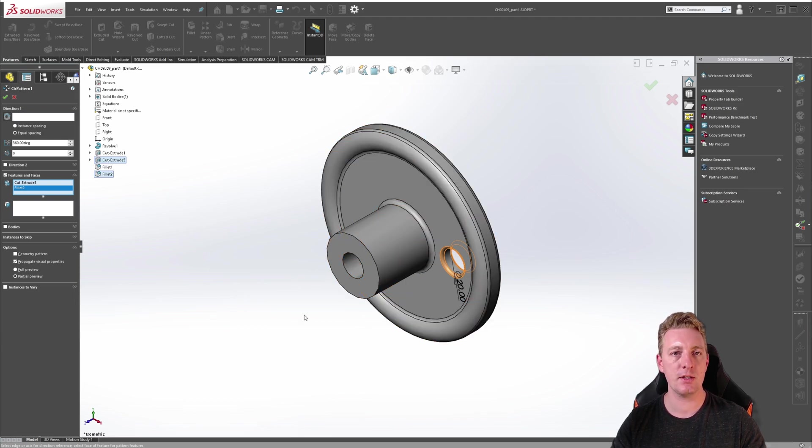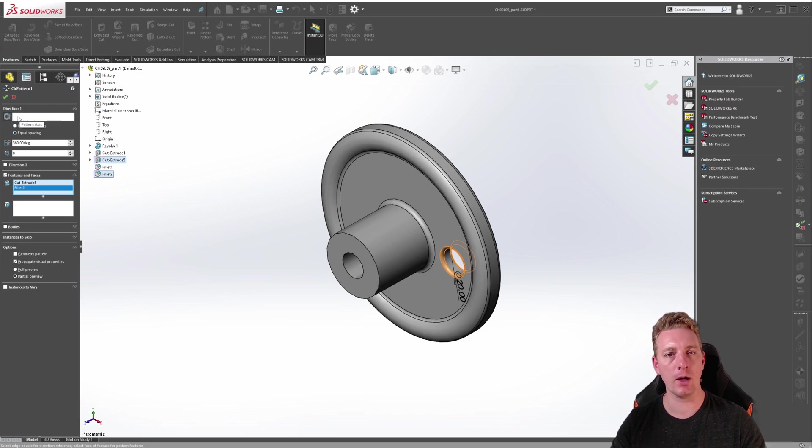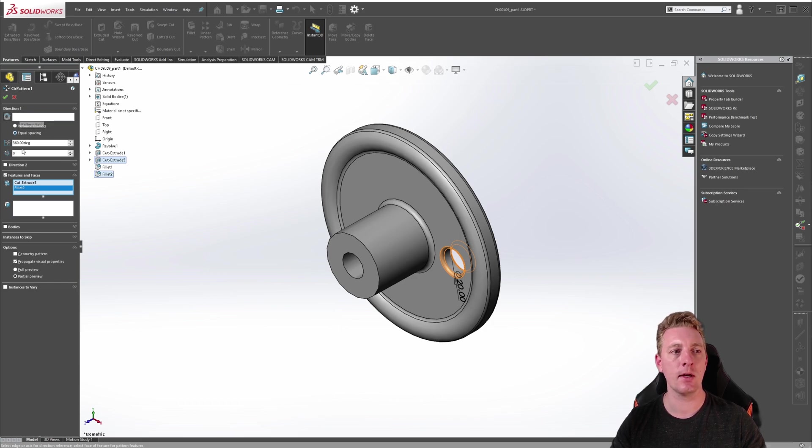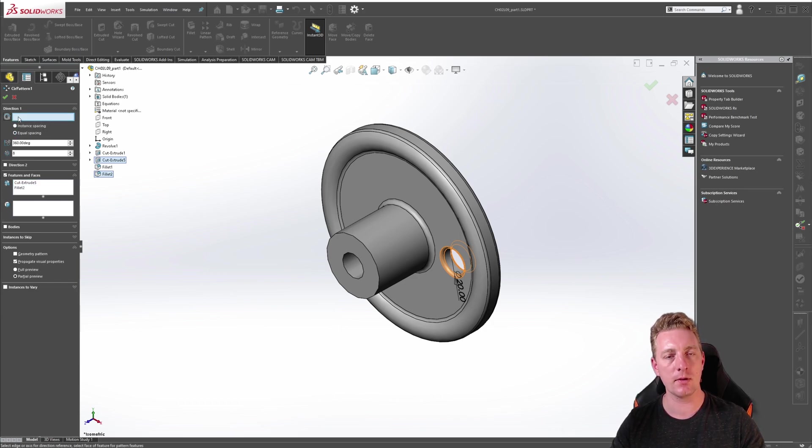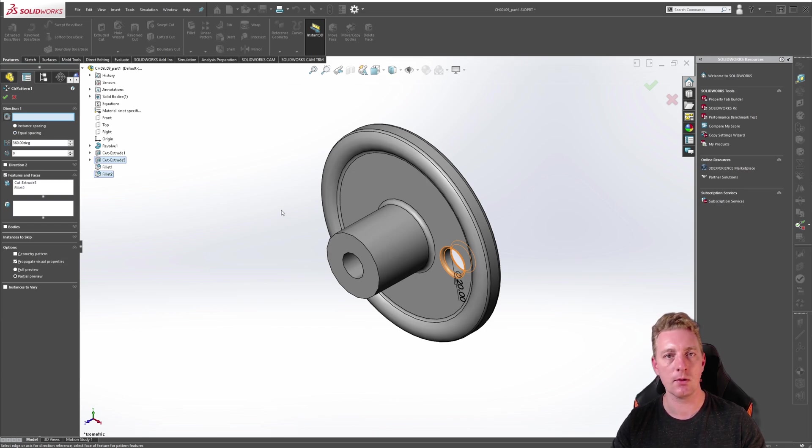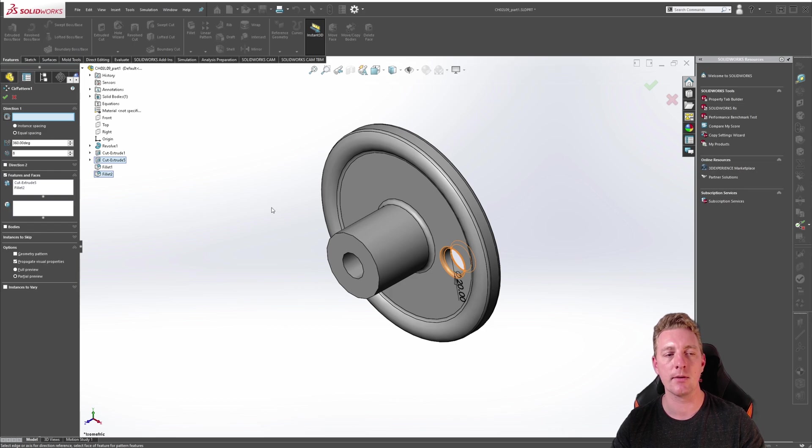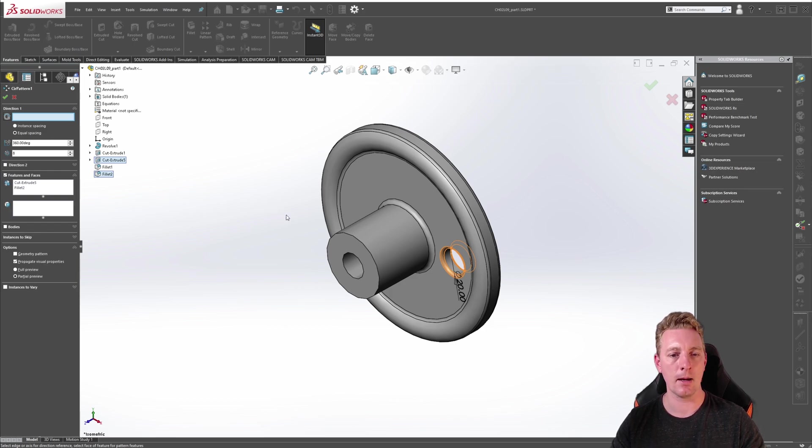With the seed geometry selected let's go back up to the top of the property manager to the direction one group box and this is where we can select our axis and set our parameters. In the first field this is where you select the axis and you can either select model edges or cylindrical faces or axes or lines. There's a bunch of things you can select as the axis so play around and see what you can select.